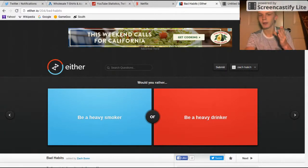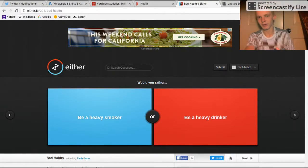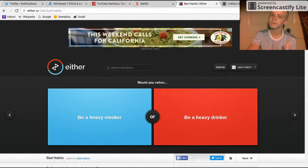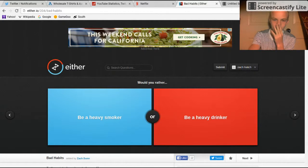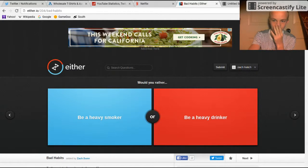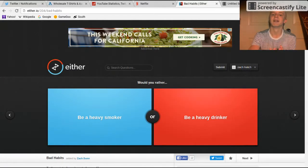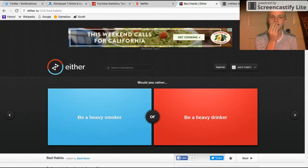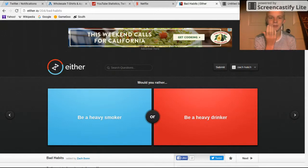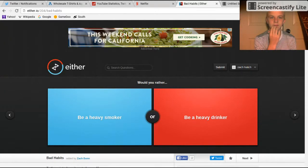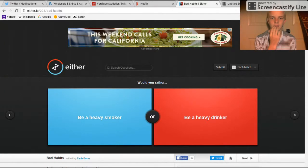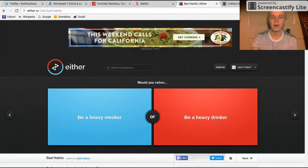So I guess all we're gonna do right now is just play Would You Rather. Yeah, these are kind of hard questions. Like I was doing some last night, I'm like, huh, let's make a good video. So let's play. Would you rather be a heavy smoker or be a heavy drinker?